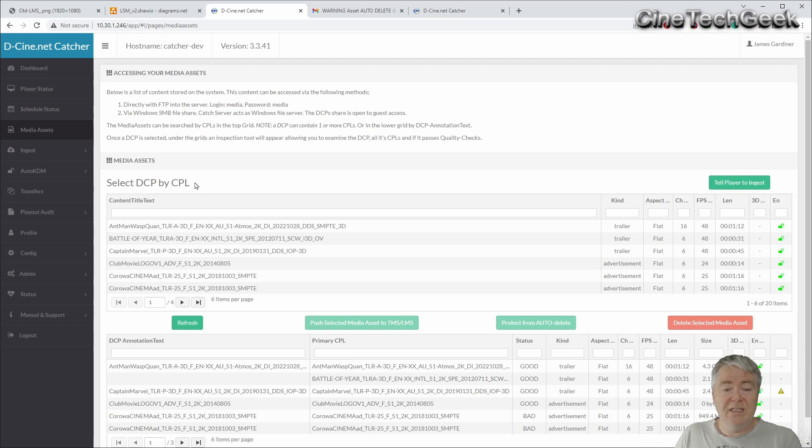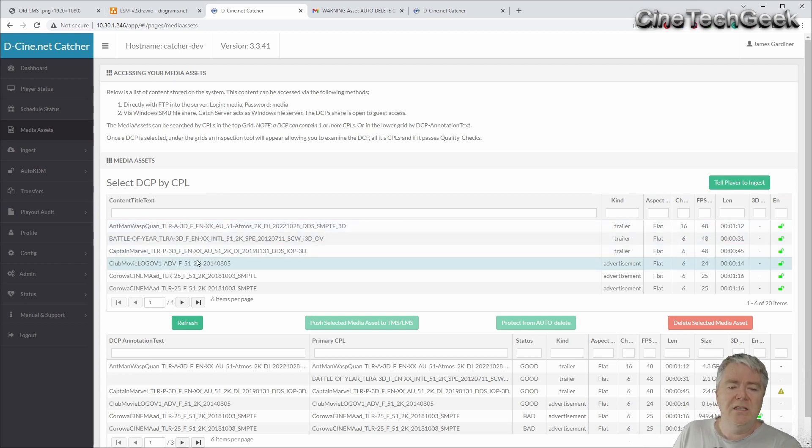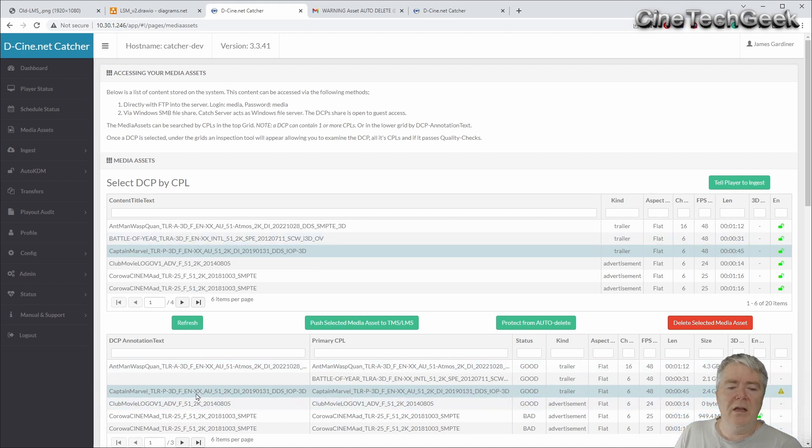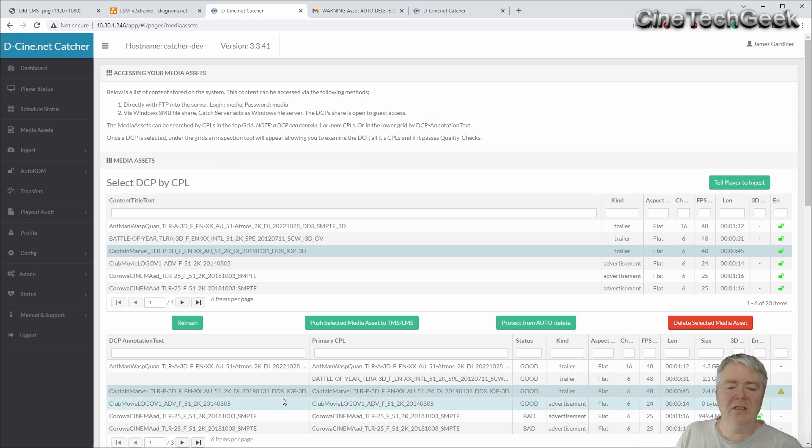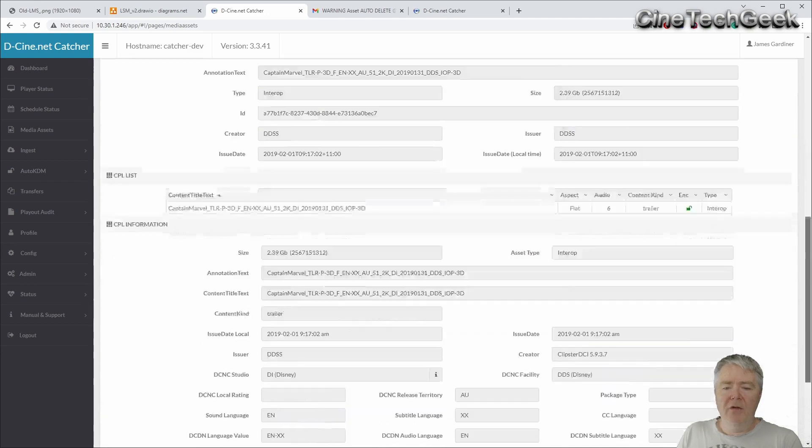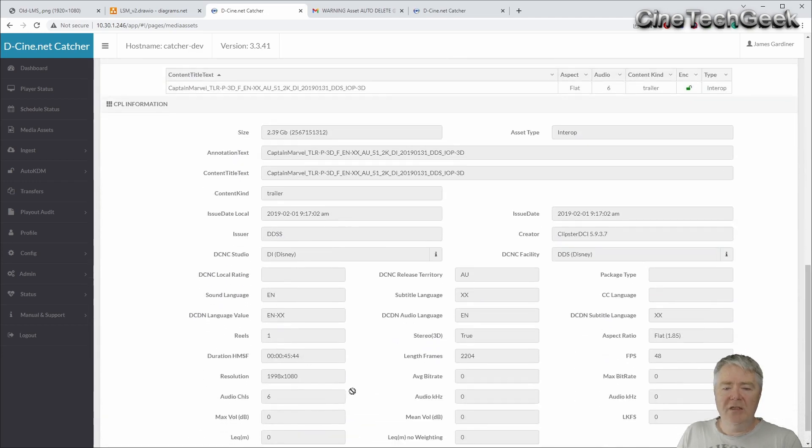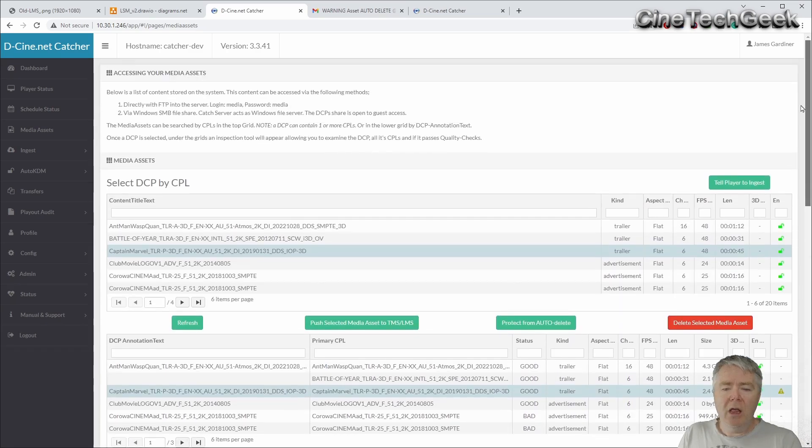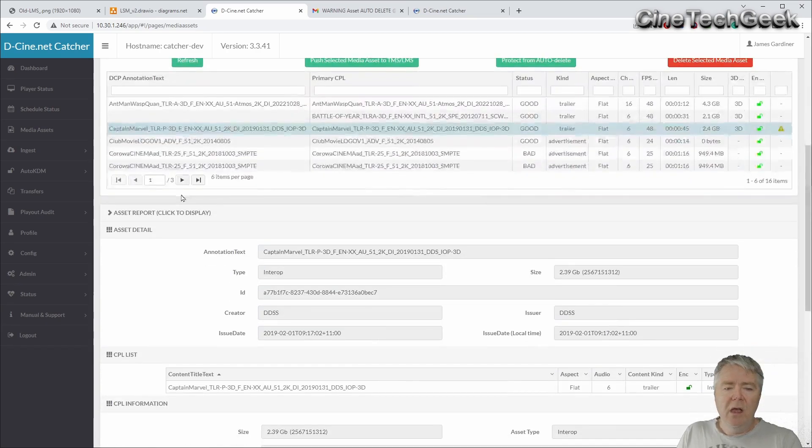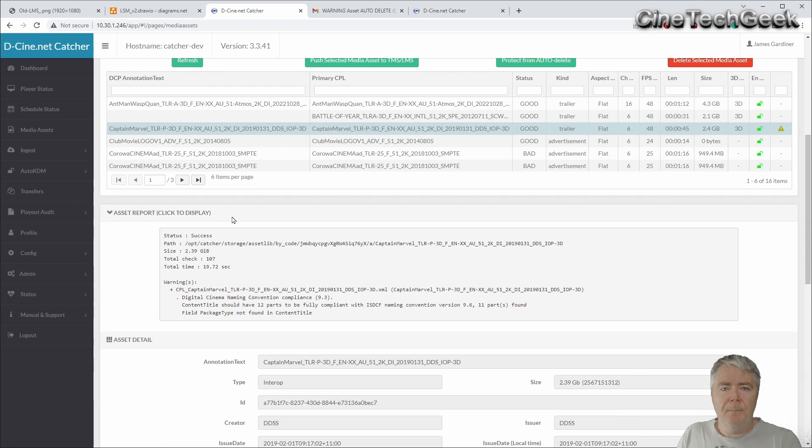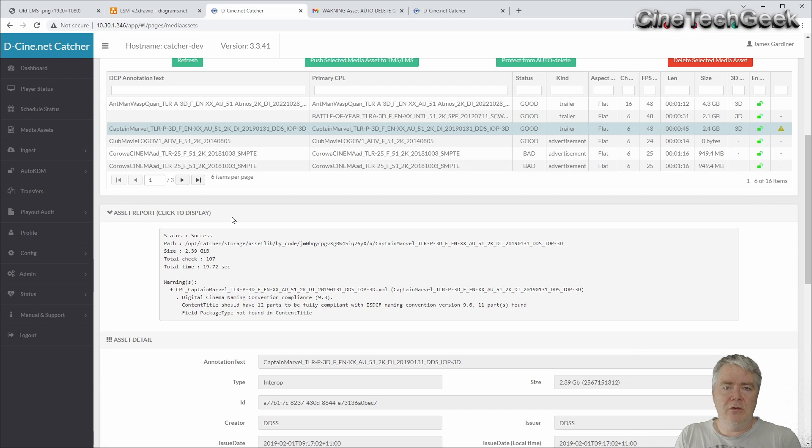The DCP by CPL. So you may have a DCP, but a DCP can have multiple CPLs in it. So you select the CPL here, and then it actually automatically selects the DCP that that's contained in down here. From there, obviously again, you can have a look at all the metadata to do with that DCP that is in your LMS.